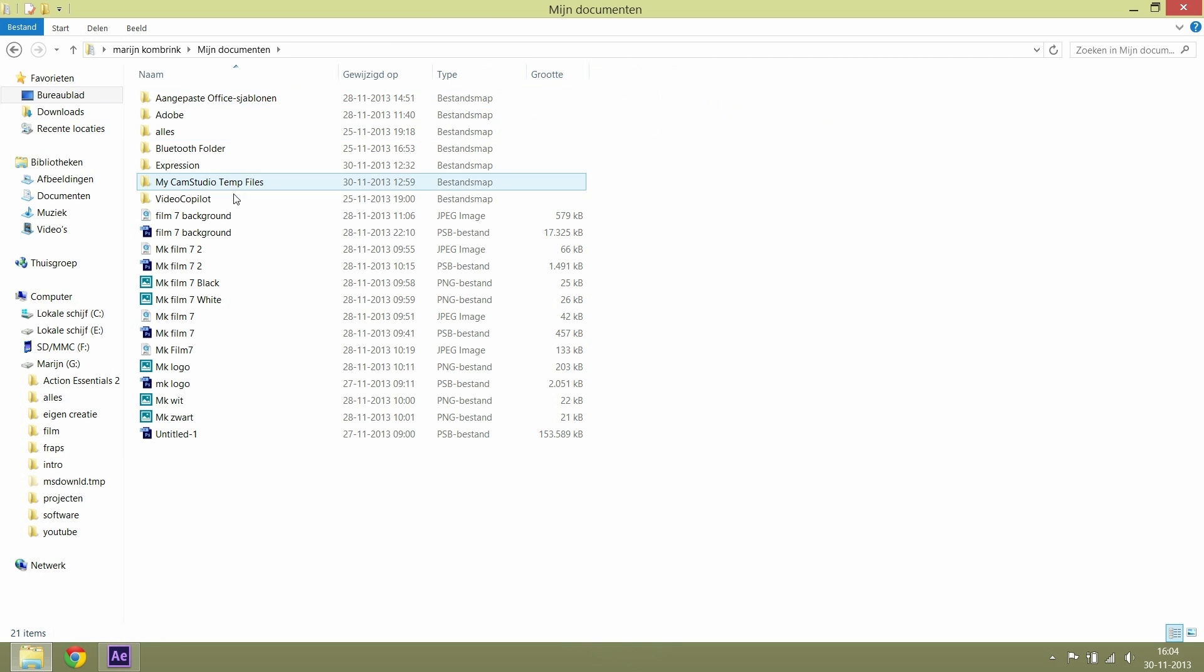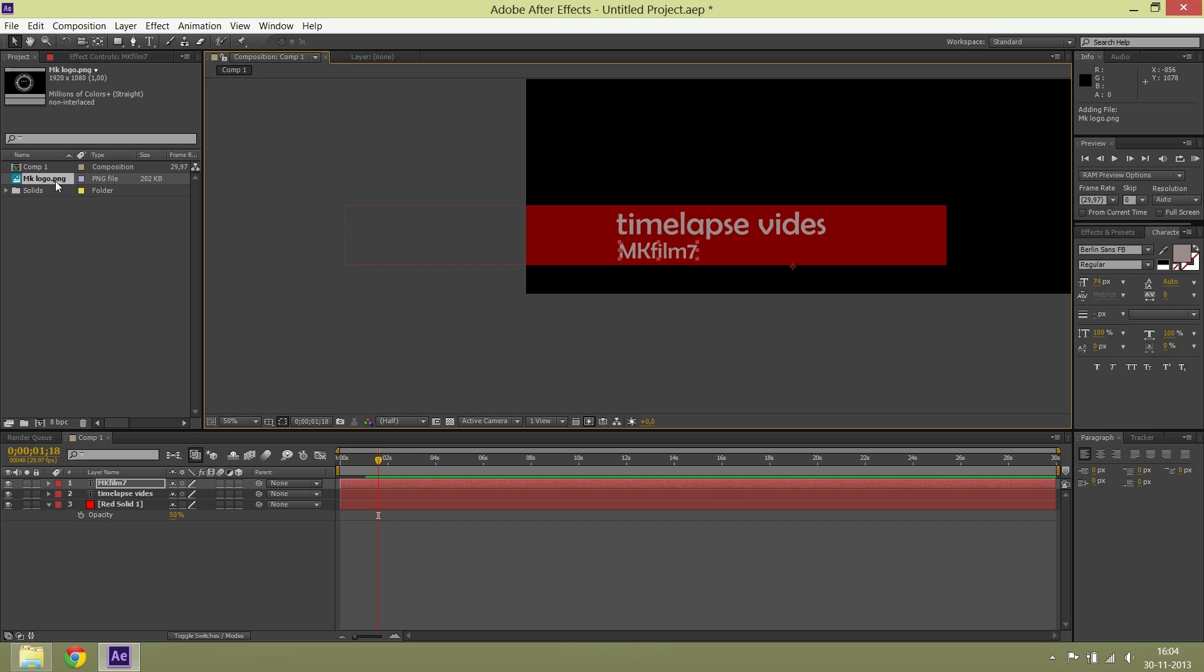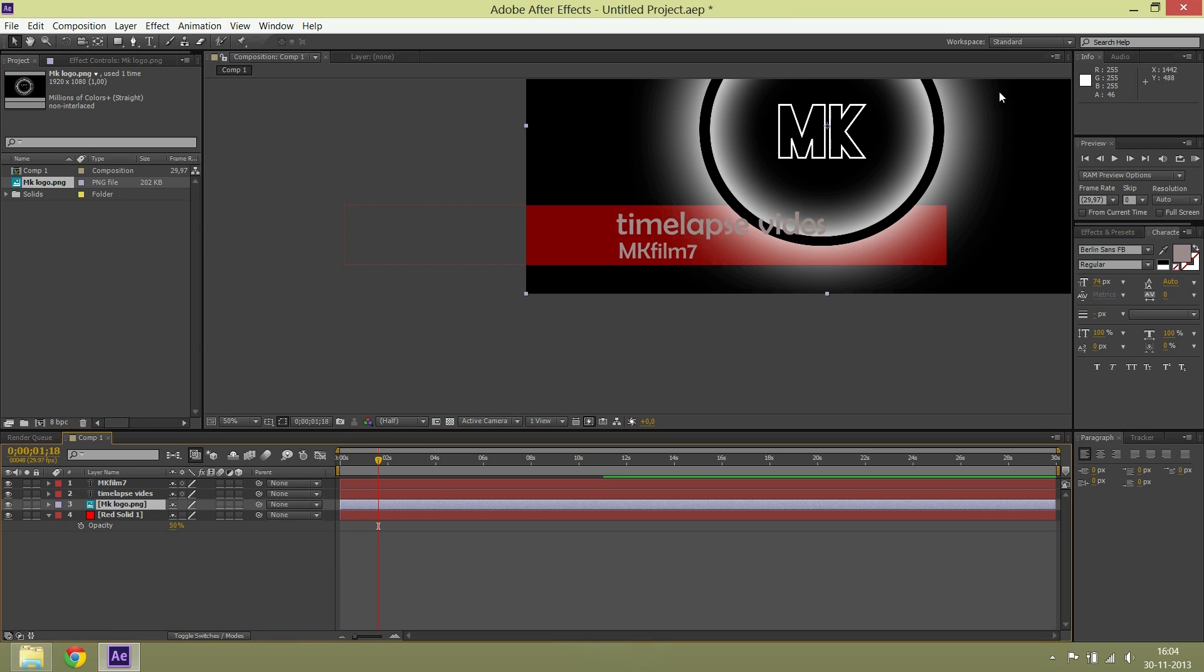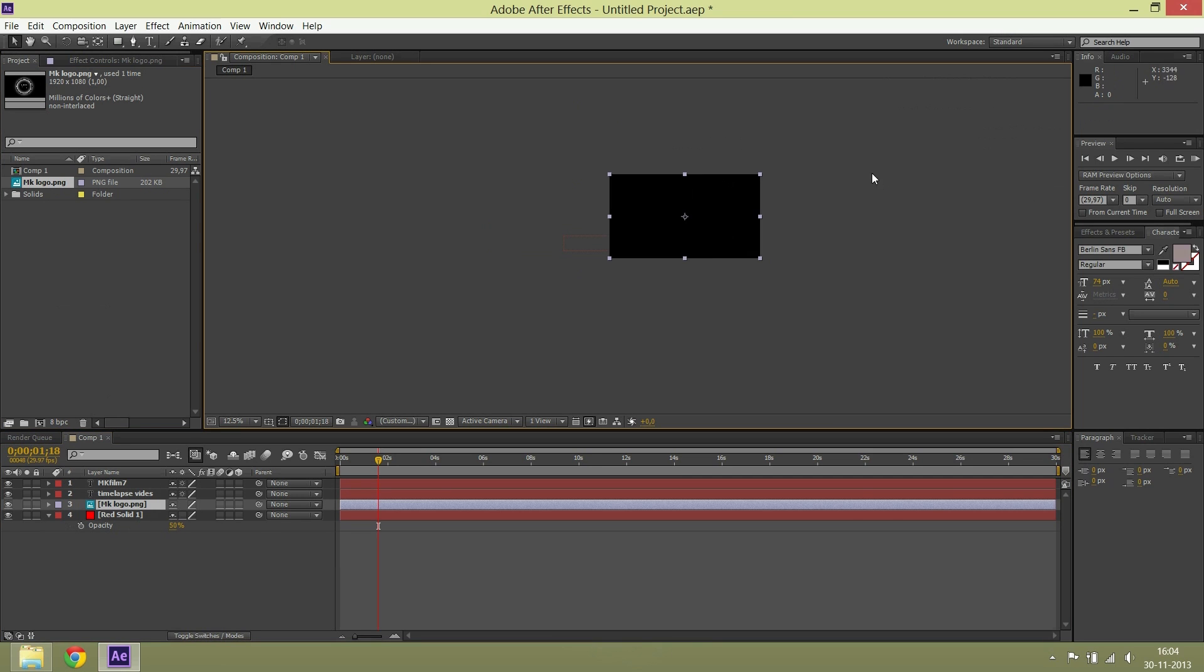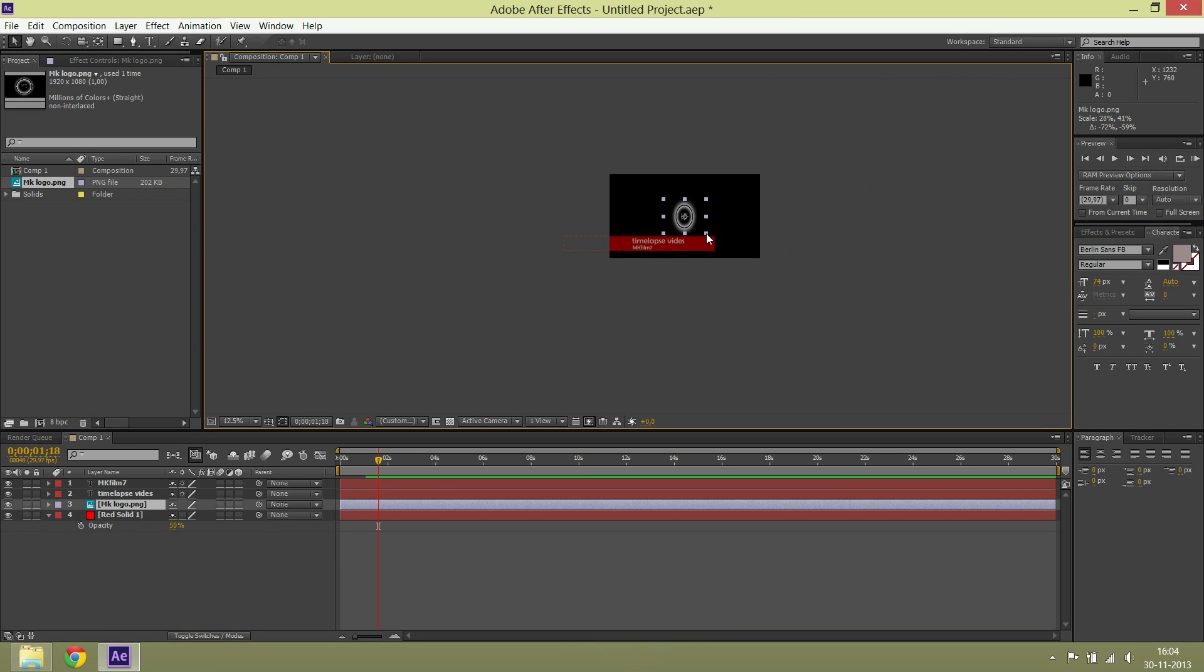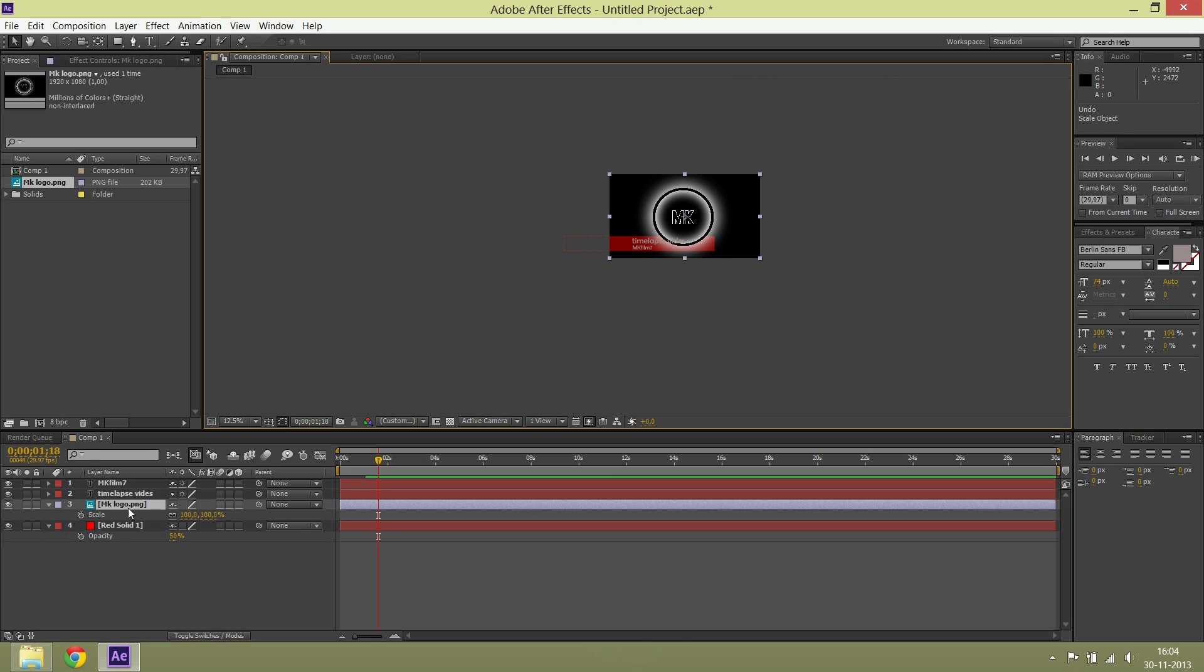Then I input my logo, scale it down. You press S on your keyboard, then you can scale it down.